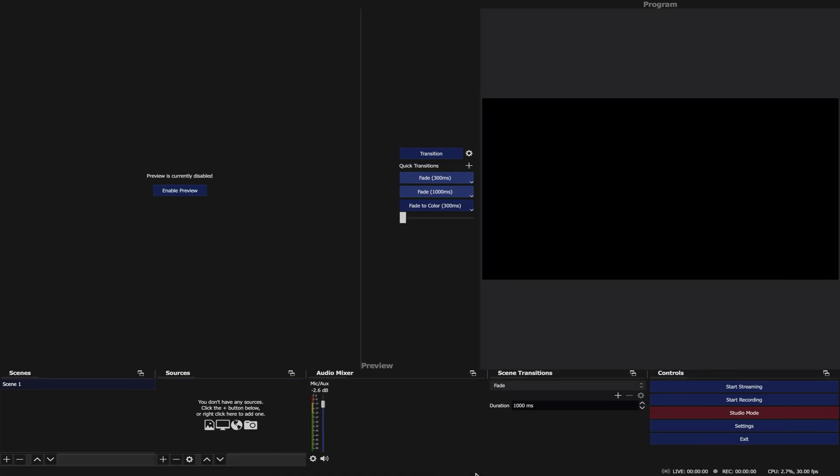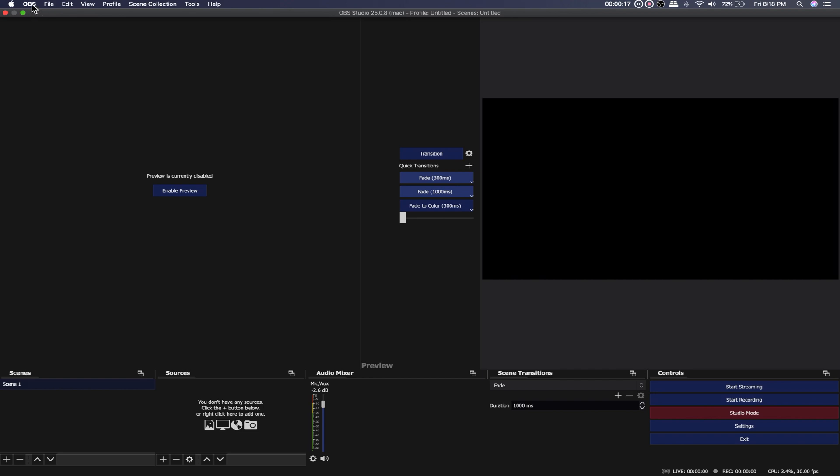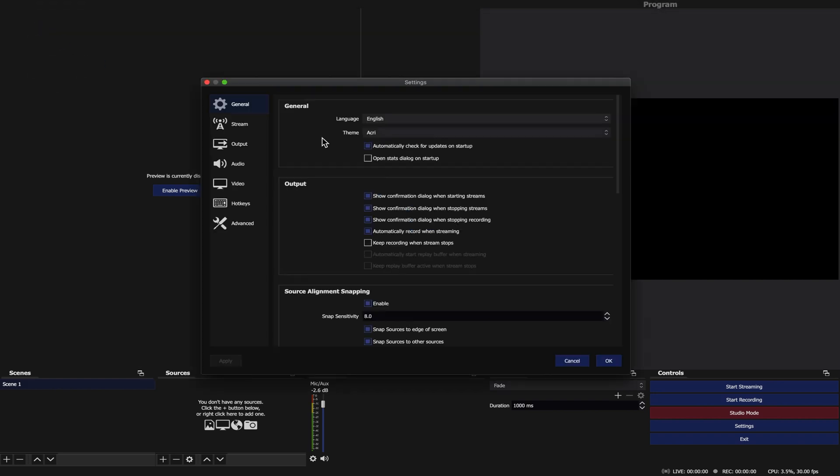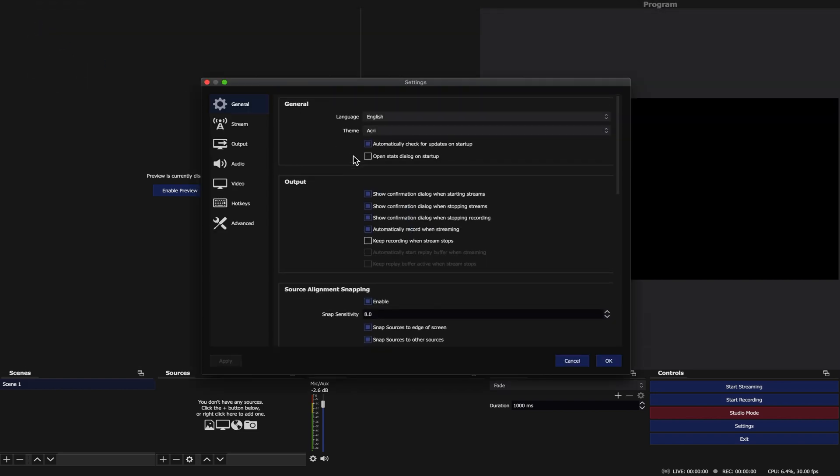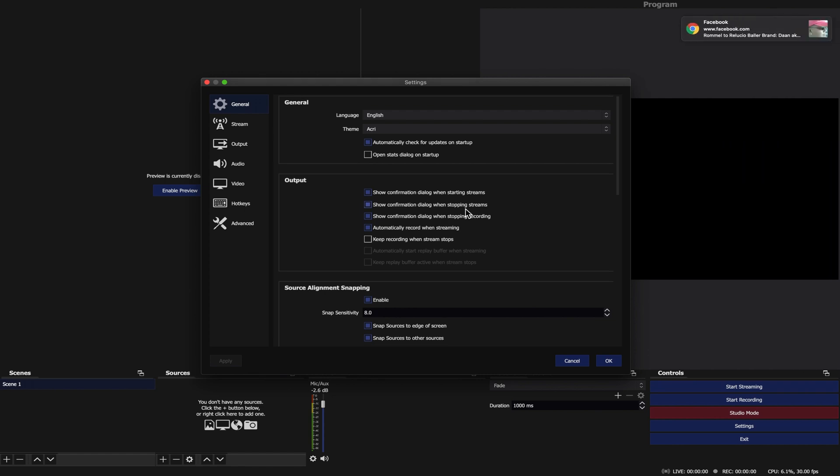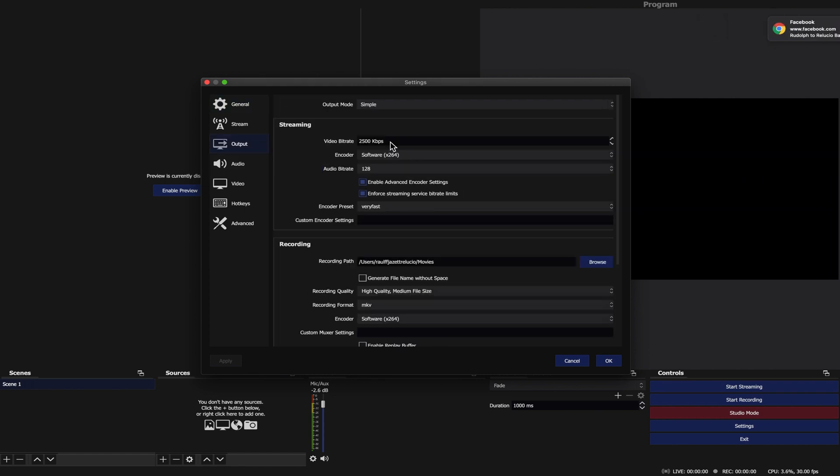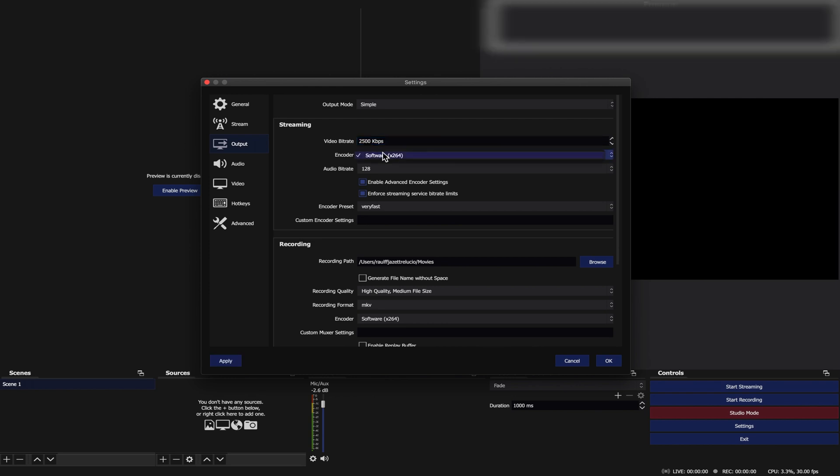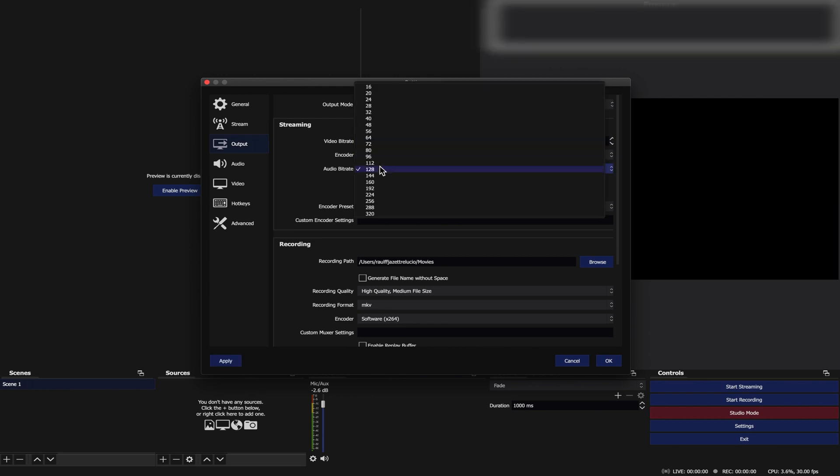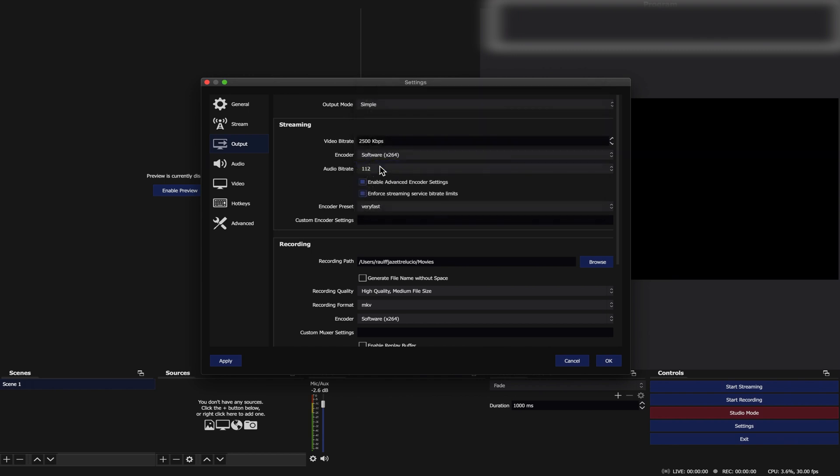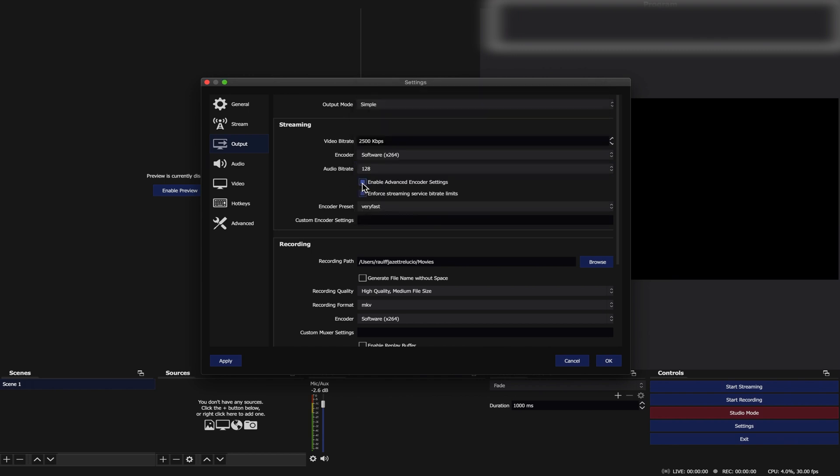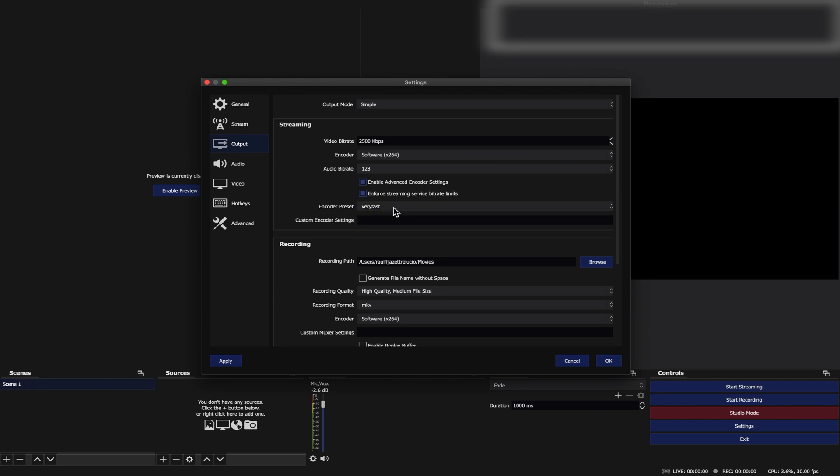Open OBS, go to OBS Word then Preferences, or the other way to go to Settings on your Control Window. Go to Output Tab, set Video Bit Rate to 2,500 kbps and Audio Bit Rate to 128. Then enable Advanced Encoder Settings and Enforce Streaming Service Bit Rate Limits. Encoder Preset set to Very Fast.